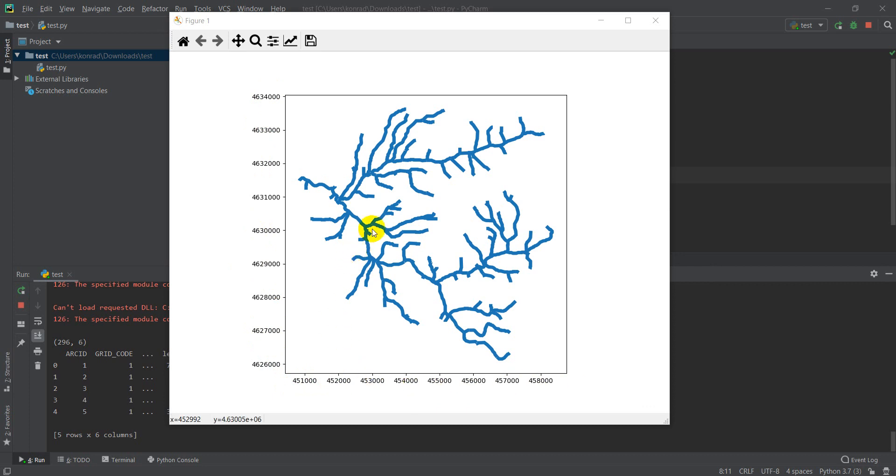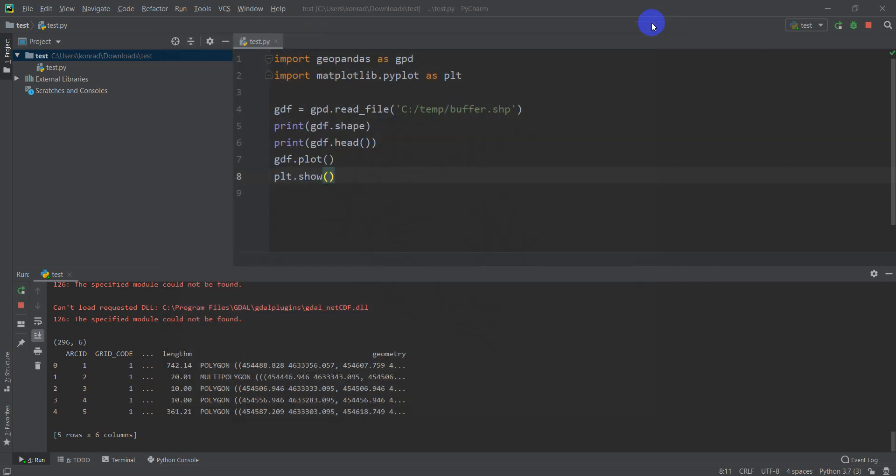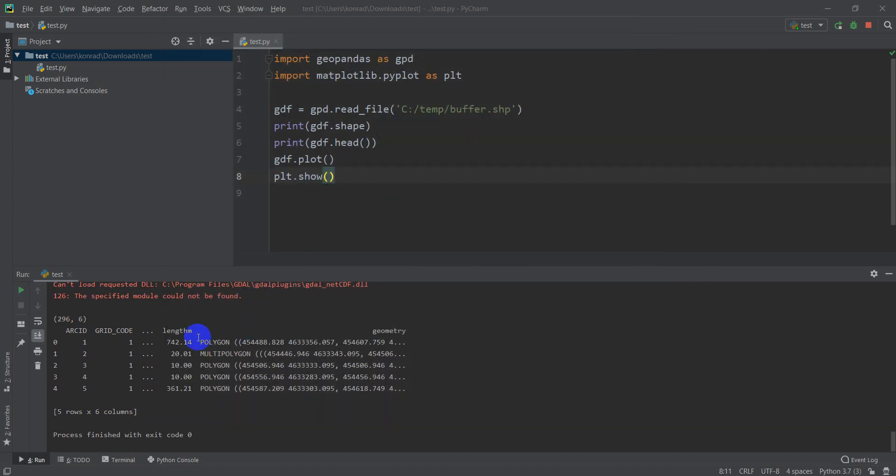So that's how you can show a basic shapefile with GeoPandas. Now, hold on just a minute here. We're going to symbolize this based on some of the data we have in the shapefile. You can see we have length and grid code and these things here. Let's try some maps that symbolize based on these things.